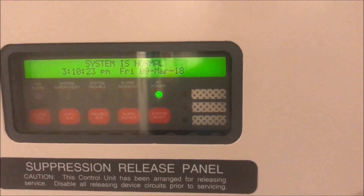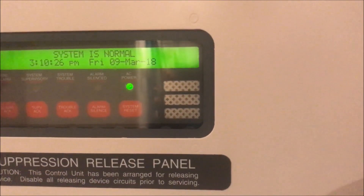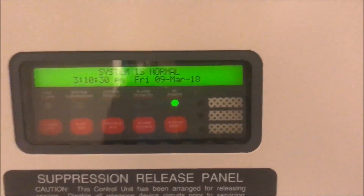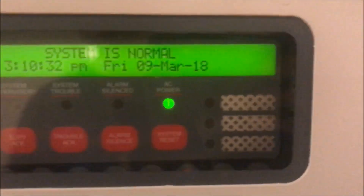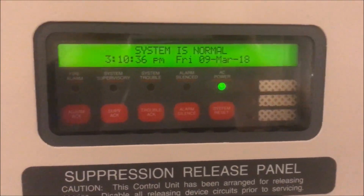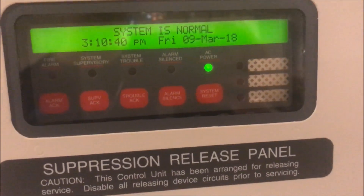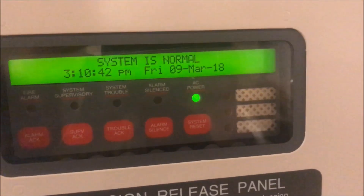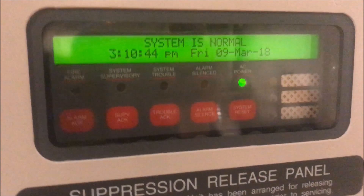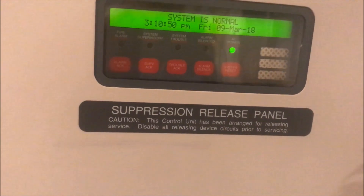Welcome again to Fire Alarms and Such. It's time to learn some basic programming on a Simplex 4010 fire alarm control panel. This is a combination of two requested videos from a survey — still available on the channel in the About tab or via the Google link under my cover photo. I'm going to show you as much as I feel comfortable showing you.